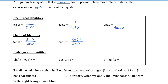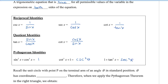We have three Pythagorean identities. Sine squared x plus cos squared x is equal to 1. Cotangent squared x plus 1 is equal to cosecant squared x. And the third one is 1 plus tan squared x is equal to secant squared x.